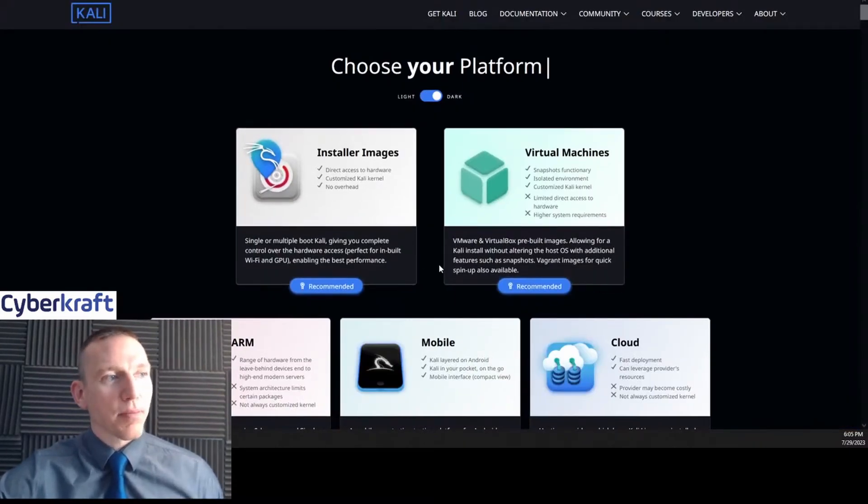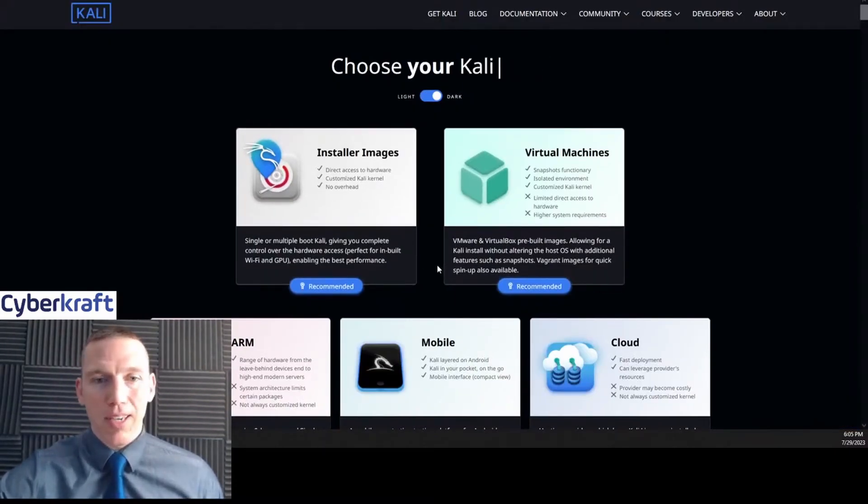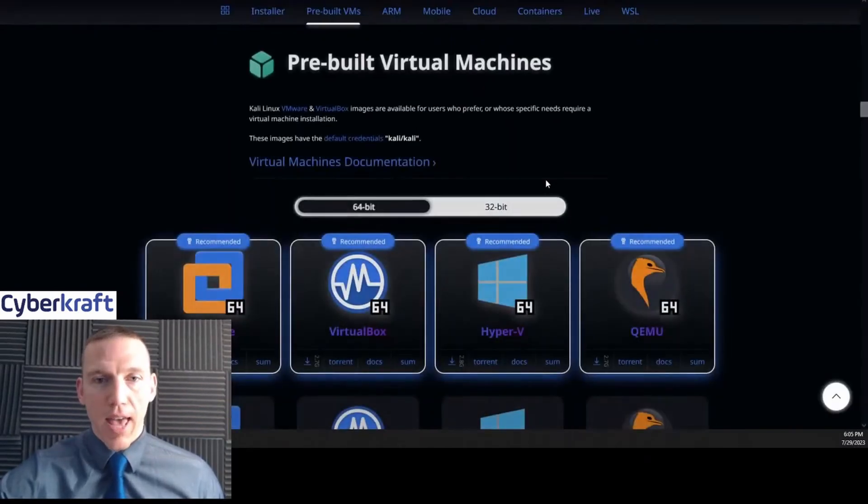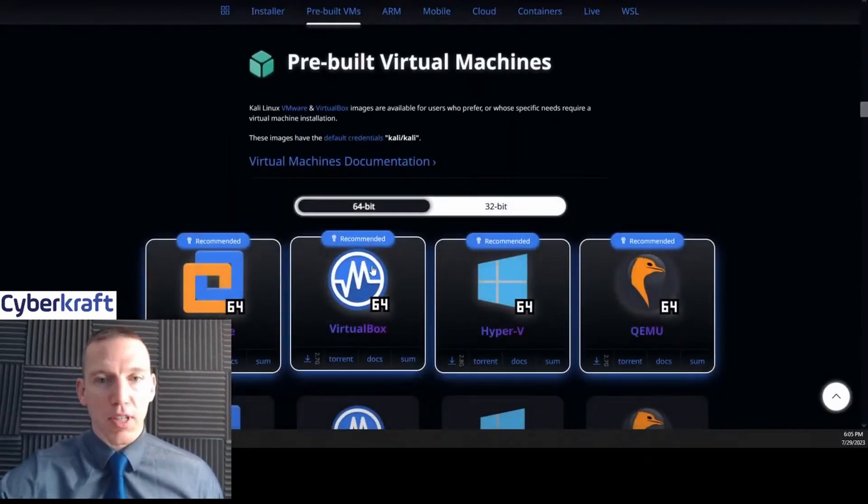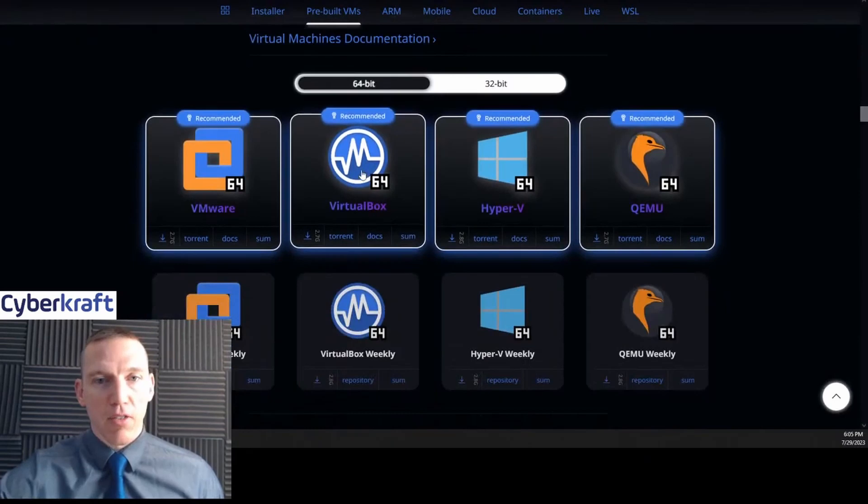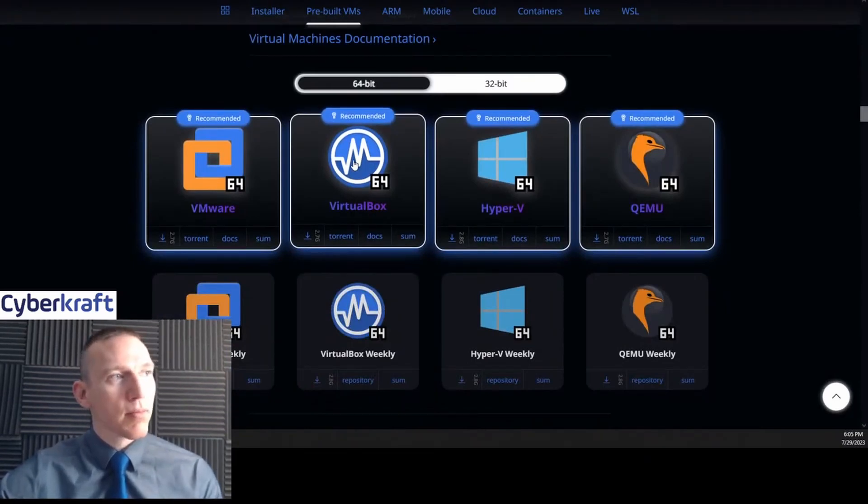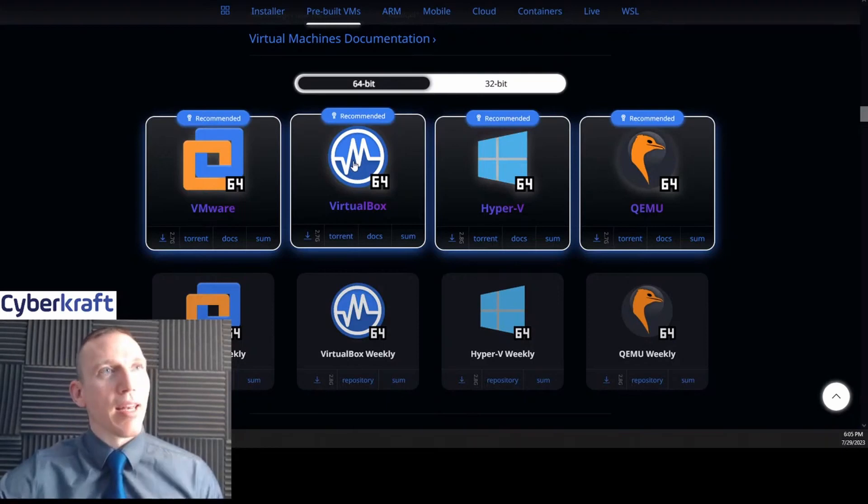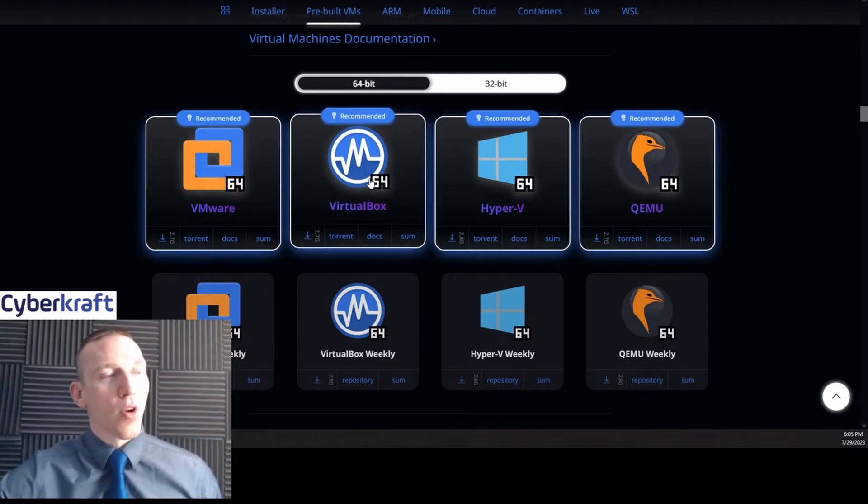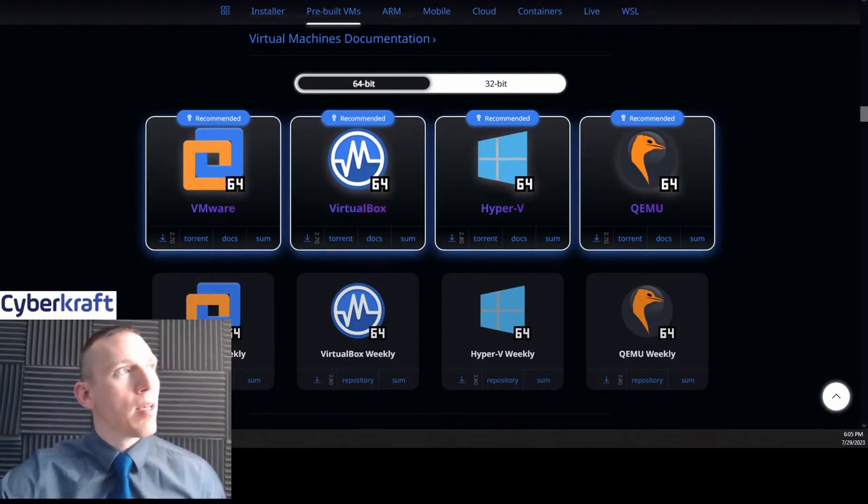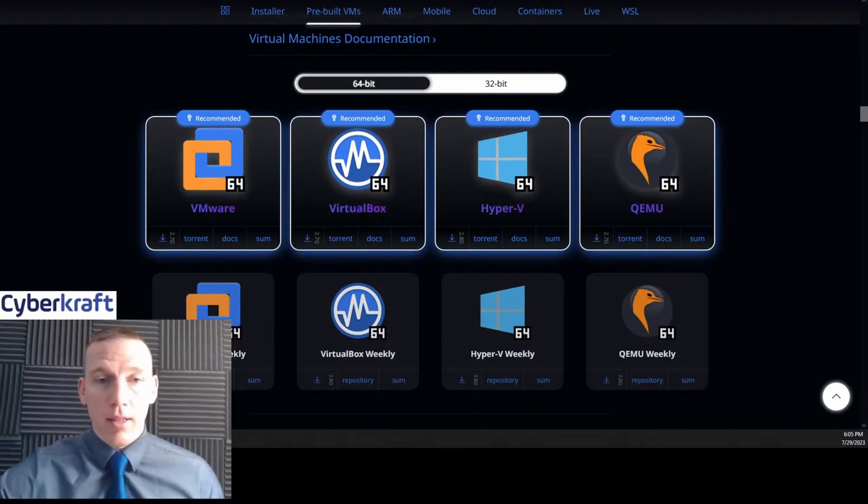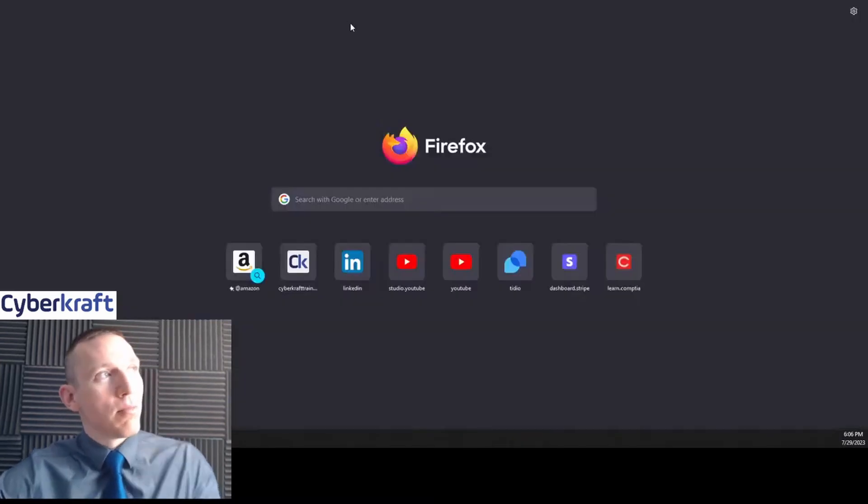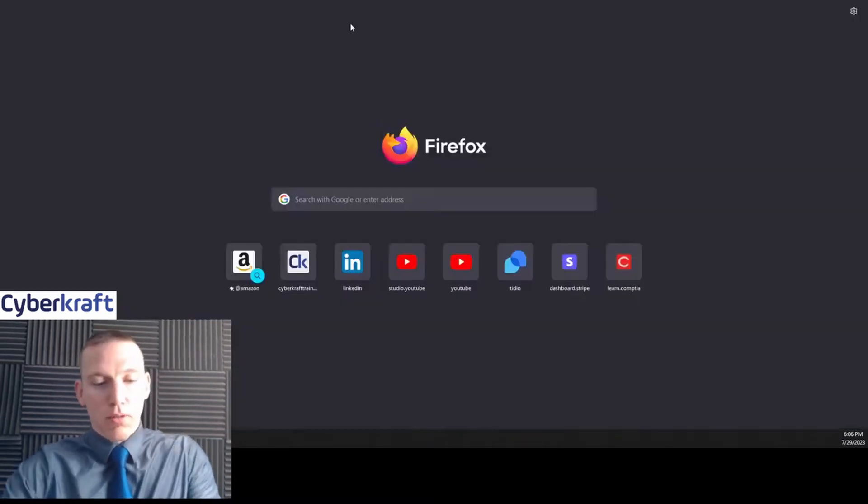It's going to take you to this page. You have a couple options. Click virtual machines, then select VirtualBox. Click VirtualBox and that's going to start your download for the Kali Linux machine.